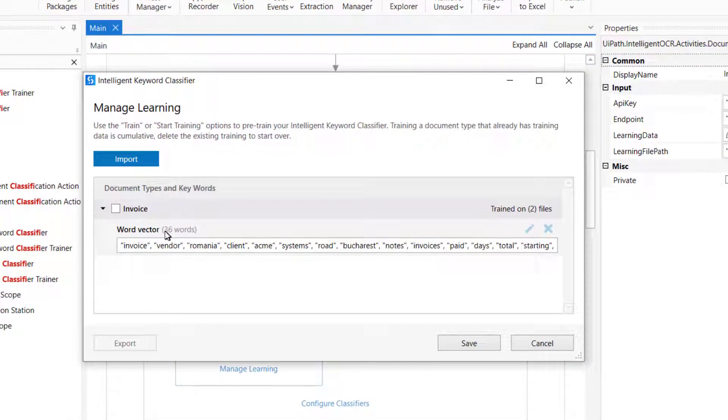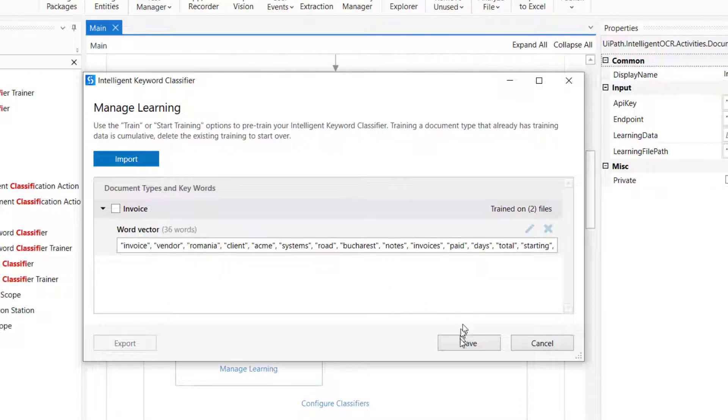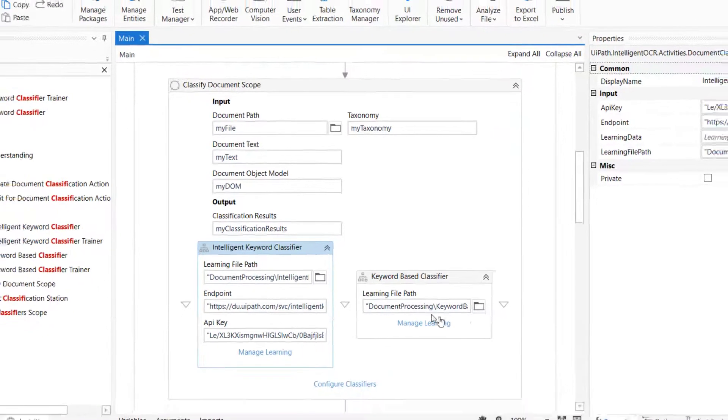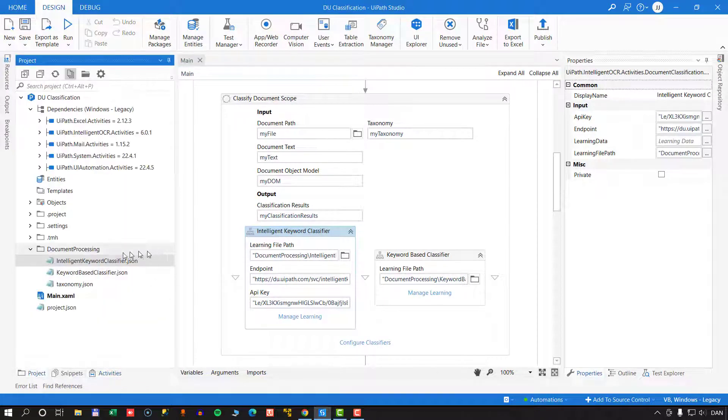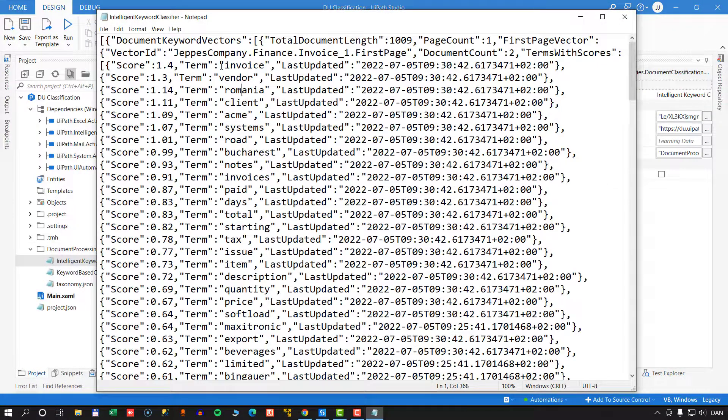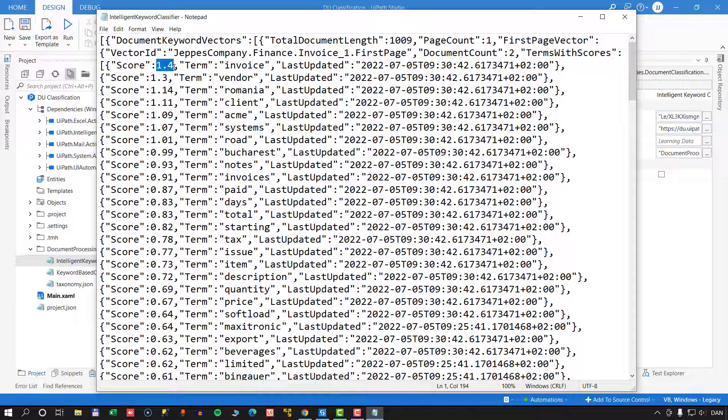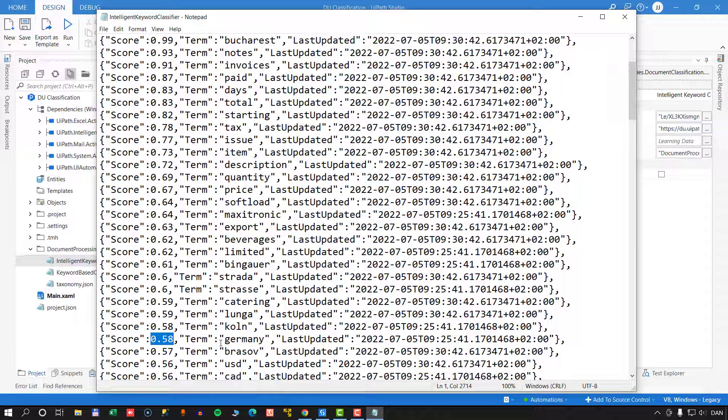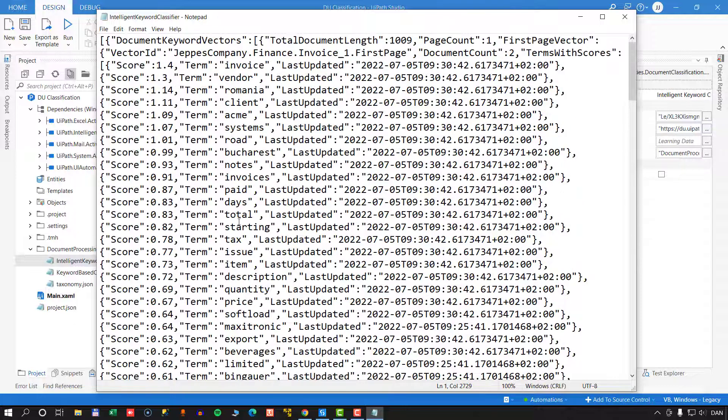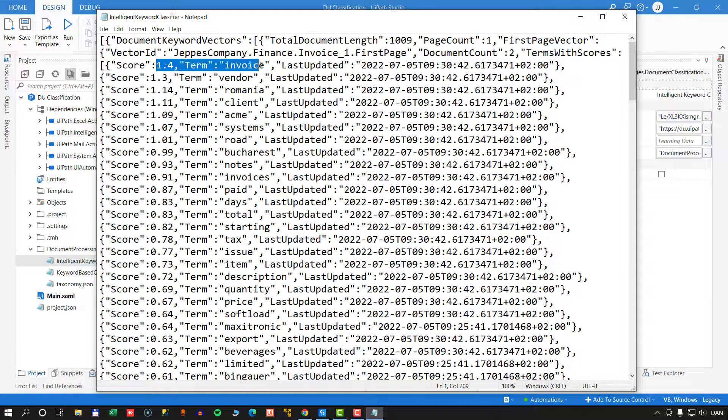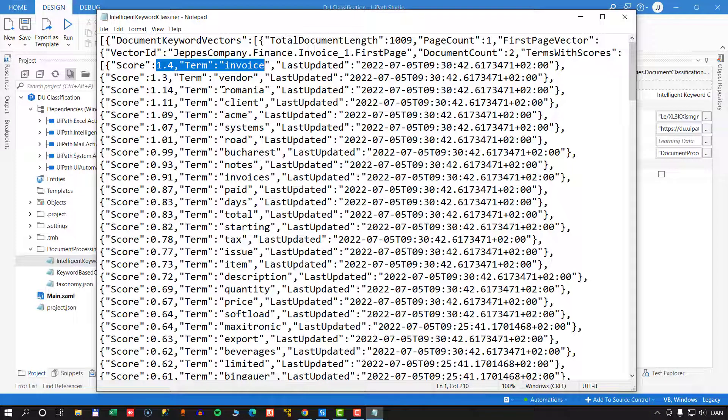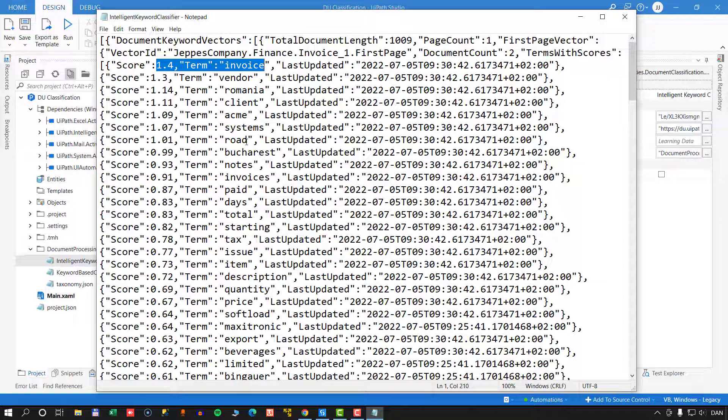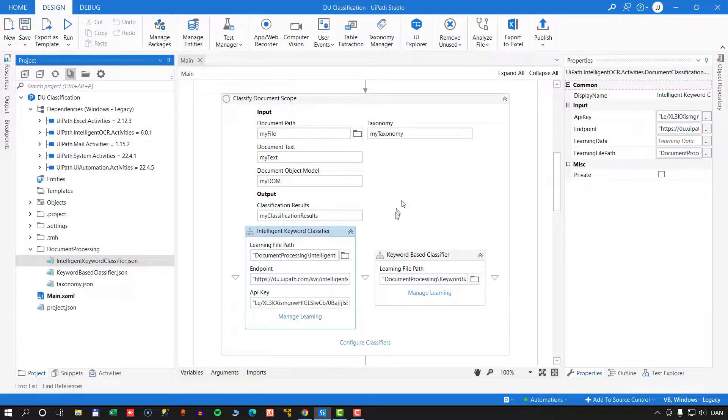What this also means is if we look at the training for this intelligent keyword classifier, if we click Manage Learning here, we can see that now it has increased from 30 words to now 36 words. And if we go into the actual file, we can see that the word invoice, its score has now increased to 1.4 from 0.7. And if we find Germany, we can see that its score is still 0.58. That's because the word Germany was not found in this last invoice that we processed and learned from. So its score has not increased, but the word invoice was found in that last invoice as well, so its score has increased.